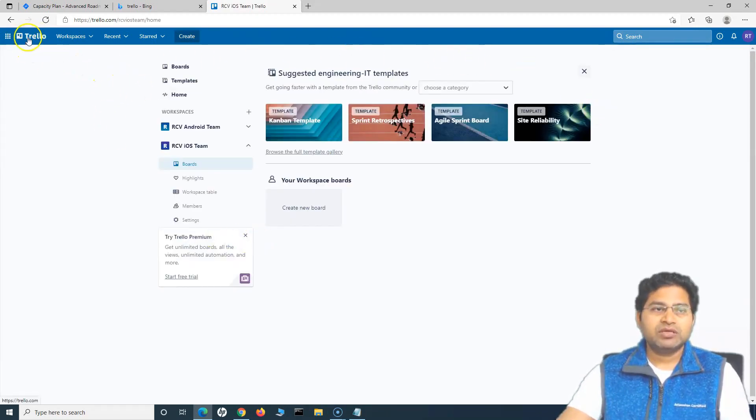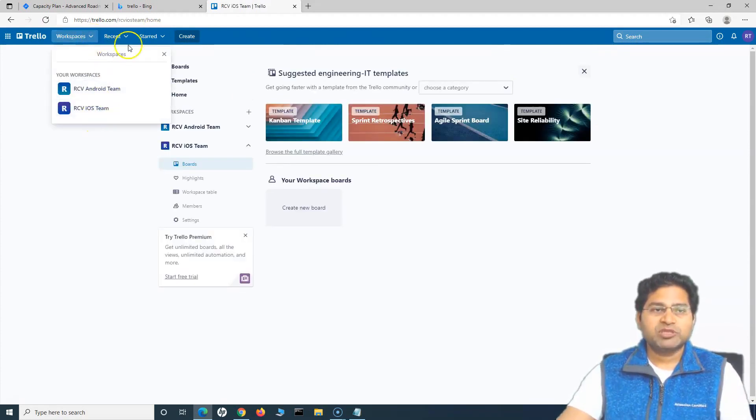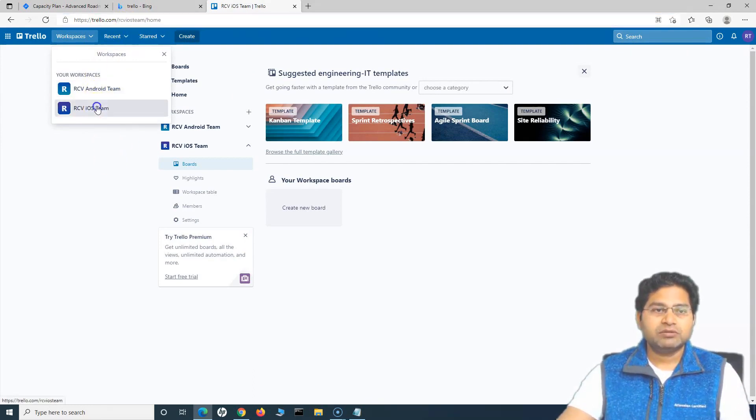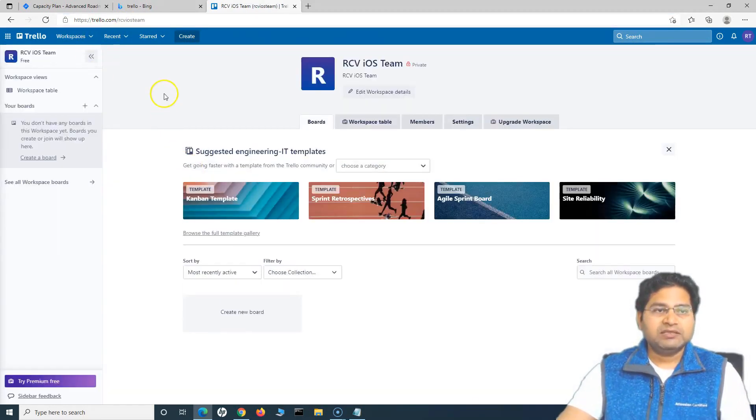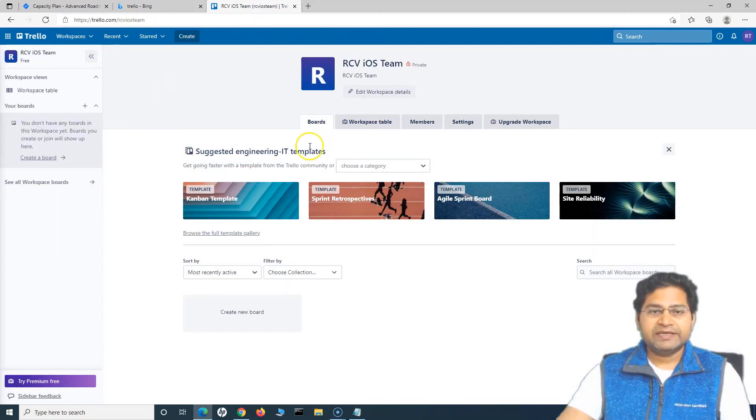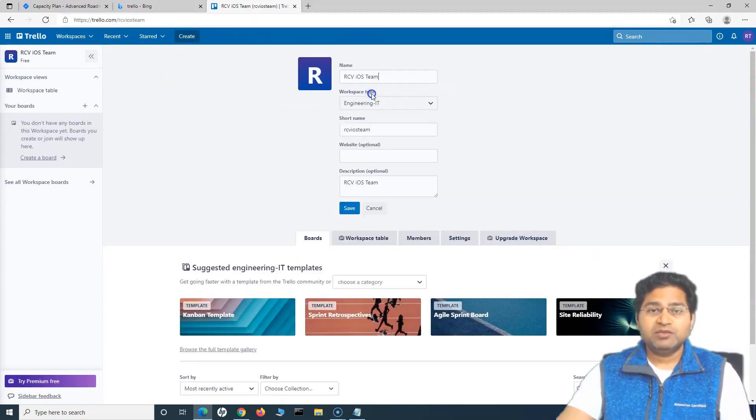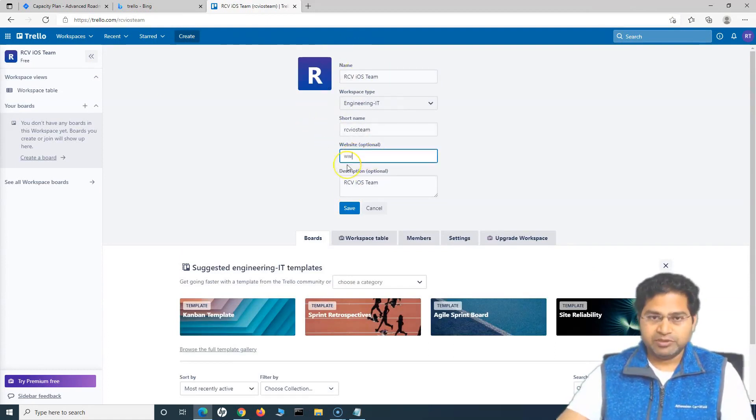So once I go to the Trello icon here, the home, then I can switch between the workspaces. So at the moment, if you'll see I'm in the iOS team. So this is the iOS space. And here I can work with the workspace. So if I have to edit the workspace detail, I'll click on edit icon and I'll specify the website.